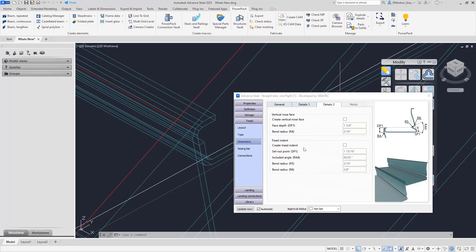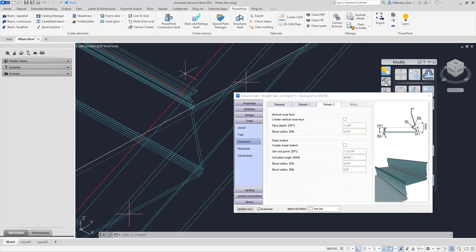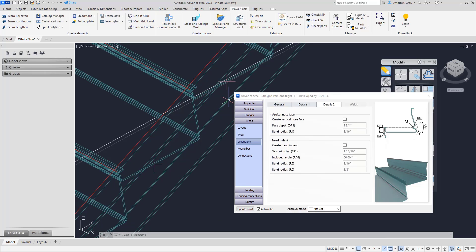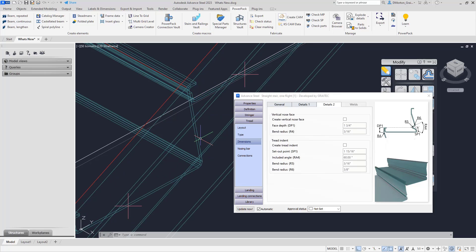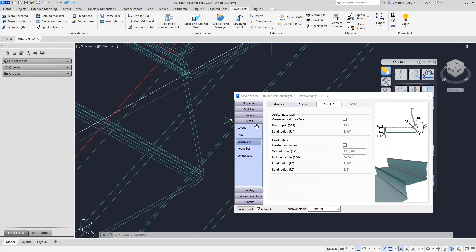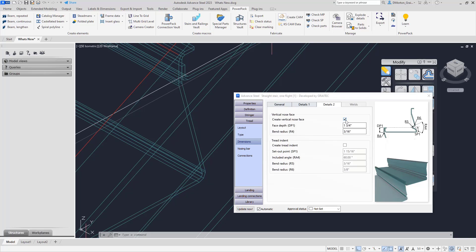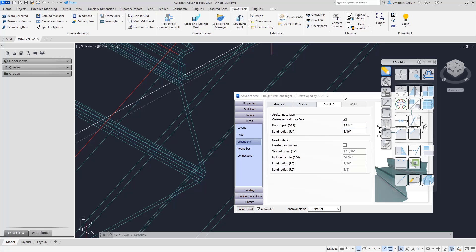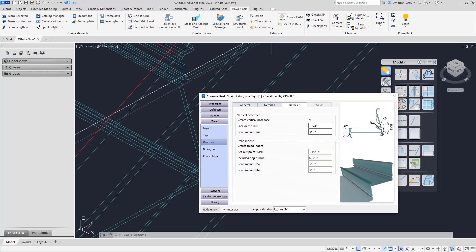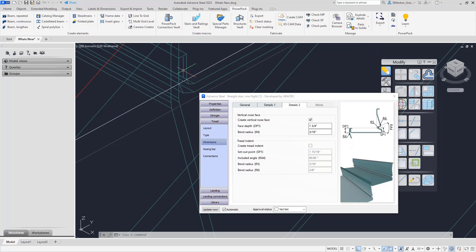Under details 2 we have a couple of additional options for our folded pan treads. For the front, instead of coming up directly as an angle you can create a vertical nose face instead. When you click that, everything adjusts — you have control for the face depth, how far you want that face depth to come in from the edge, and what the bend radius is. When you create that vertical face you'll also notice that the step in front of it adjusts to continue being lined up.